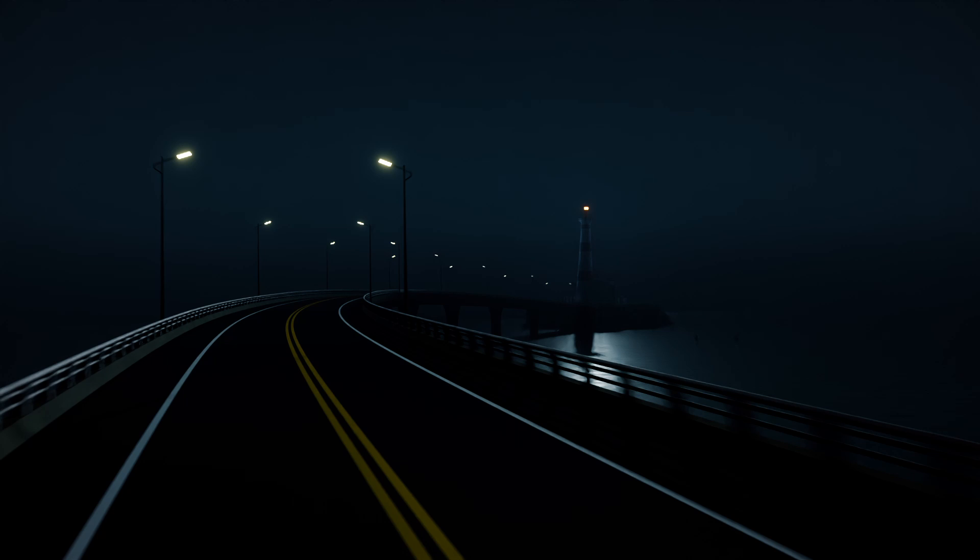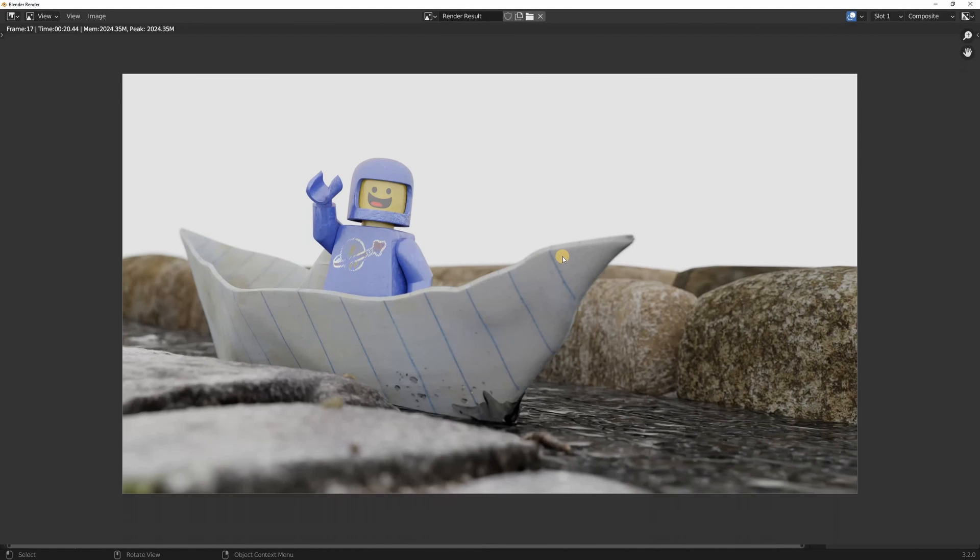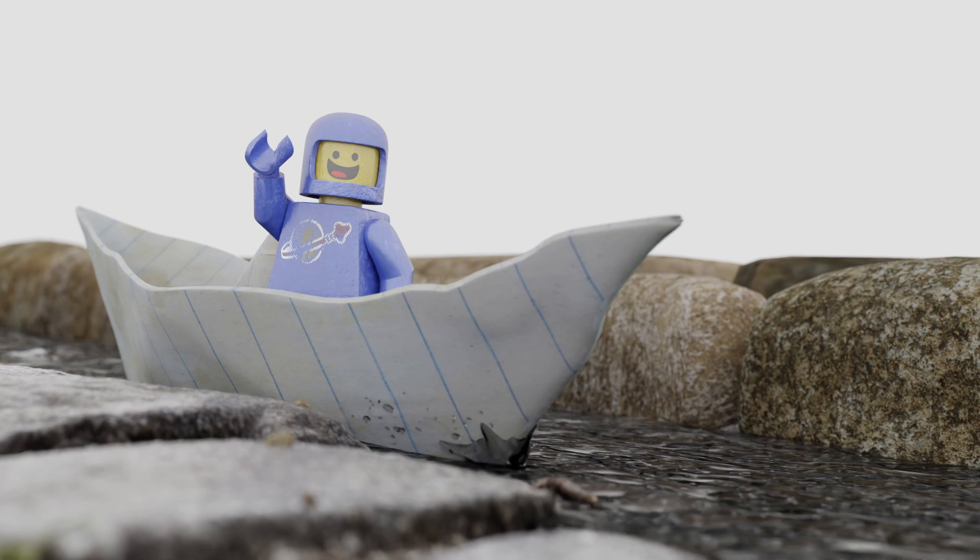Let's get started. If we open Blender with no lights and with the world color set to white with a value of 1 this is what we get. A pretty boring flat image.